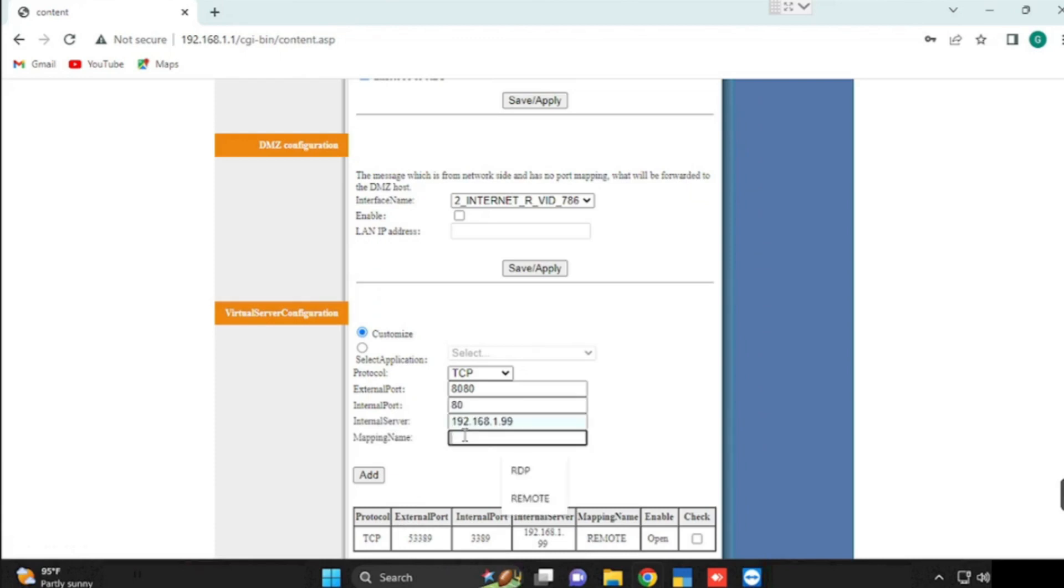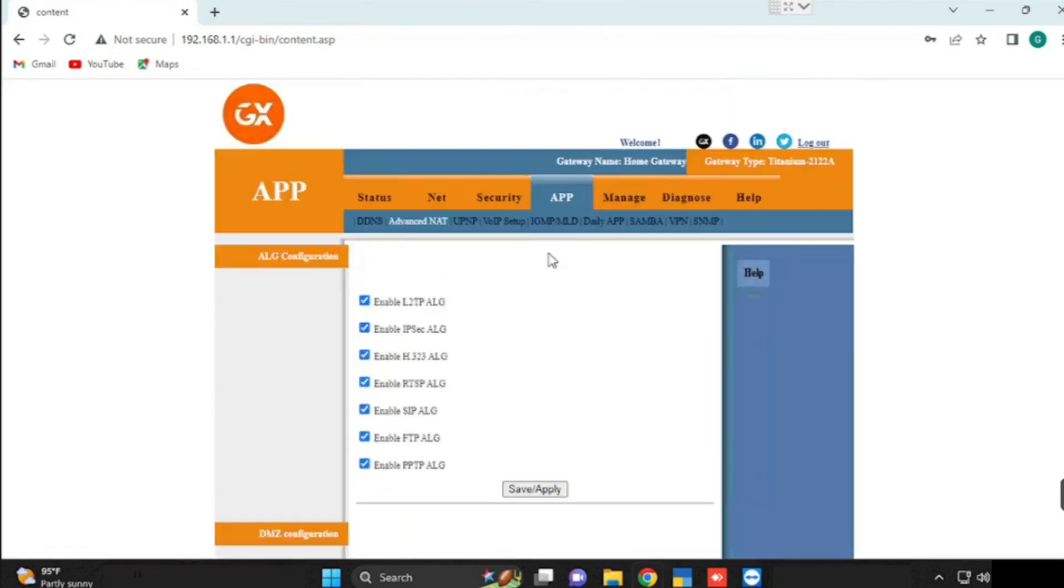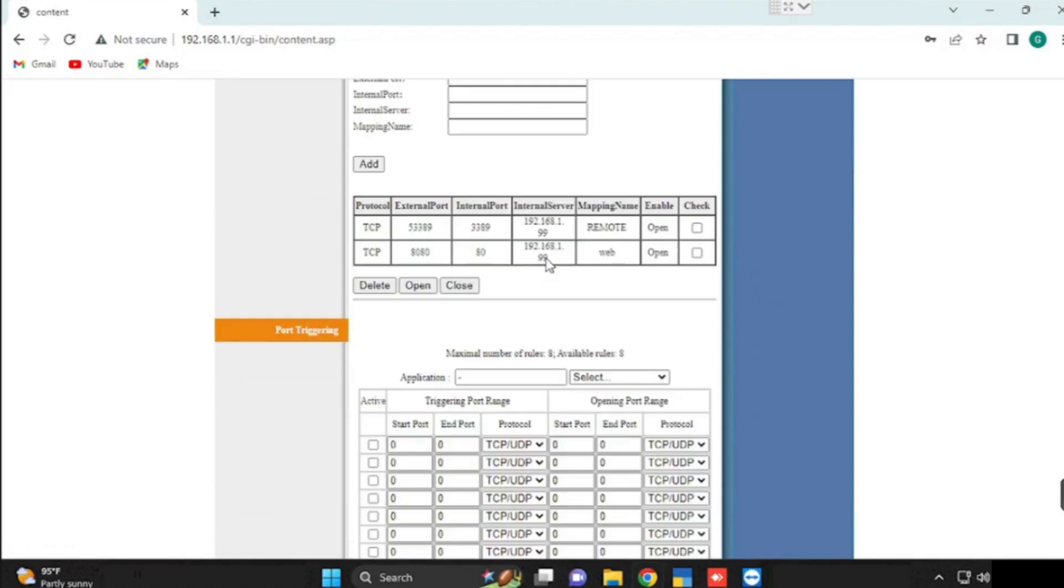If you want to use any name, we can type that name. I am just using web server. Then press add button. Now the port forwarding is added.